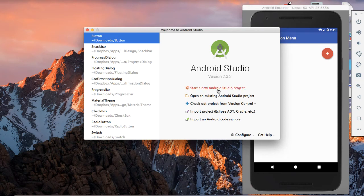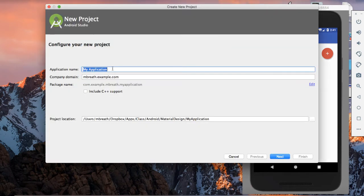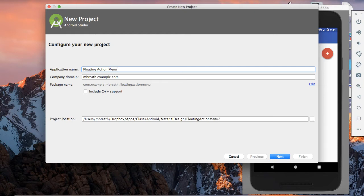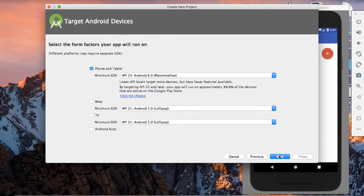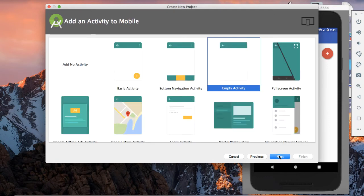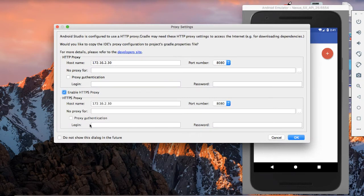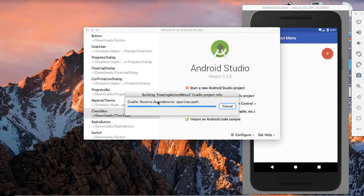So let's create a new application. Let's start with Android Studio. I'm going to put the name as floating action menu. Let's click next, then set the empty activity and finish it. While finishing, it will ask about the HTTP proxy — I'm working at IIT Kharagpur behind the proxy, so I have to give the proxy, otherwise it would not be able to connect with the internet. While it is building the Gradle and opening Android Studio.